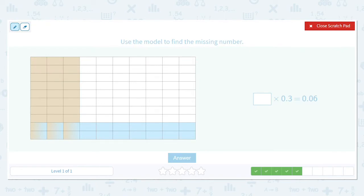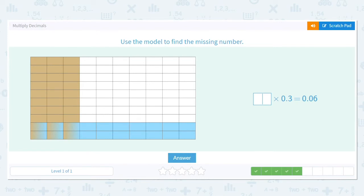This one is backwards: what do you have to multiply by 0.2 to get six little cells out of a hundred? You have to multiply 0.2 by 0.3 — so 0.2 times 0.3 gives you six cells out of a hundred.